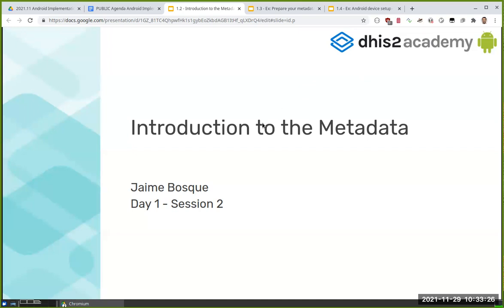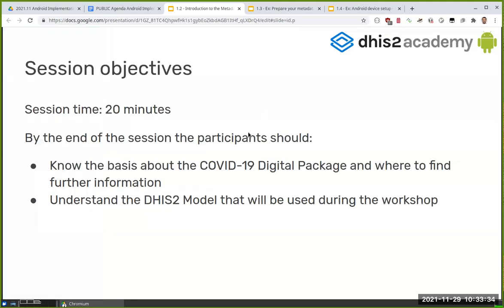So what are we going to do in this session? We're going to present the metadata that you're going to be using for your exercises during the whole week. It's going to be 20 minutes — I'm going to try to go a bit fast. Please if you have questions, put them in the chat or in Slack. Slack is better because questions will stay there for later.